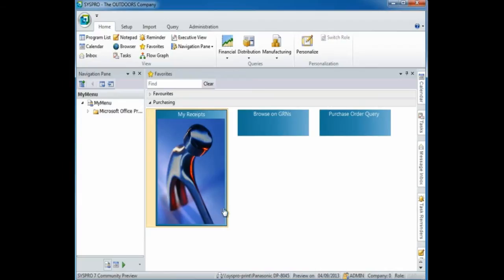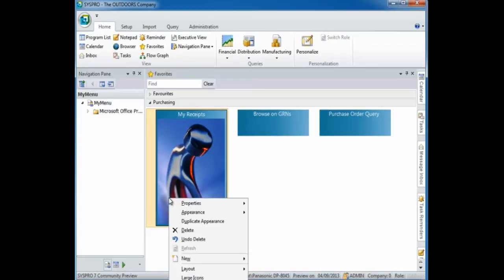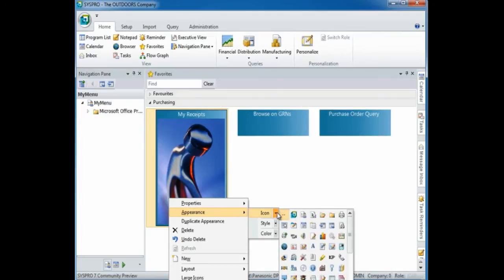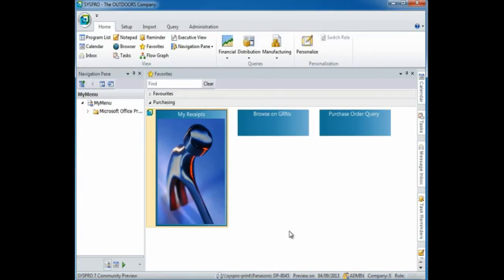If you'd like to add icons, once again you can right click and select the appearance menu. Select the drop down menu next to icon and insert your icon.